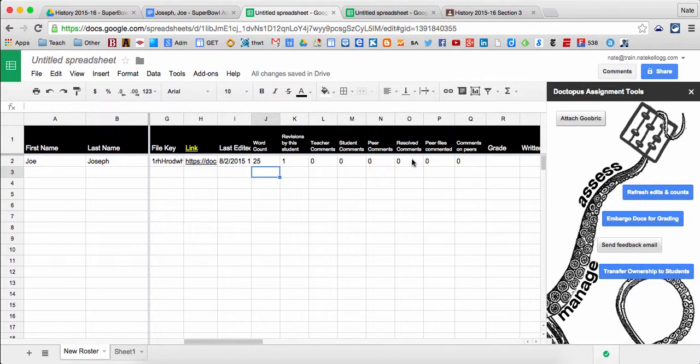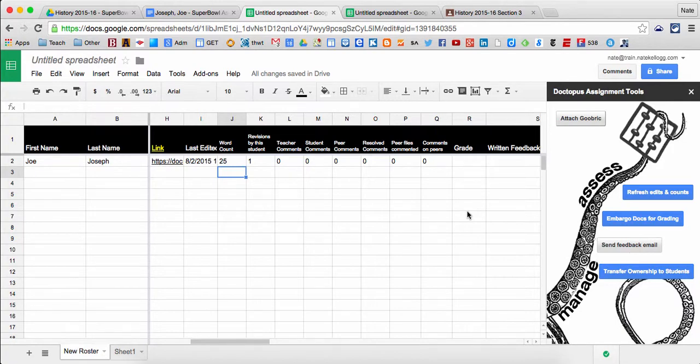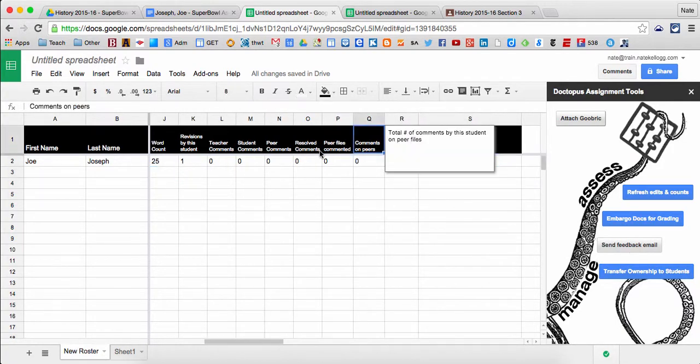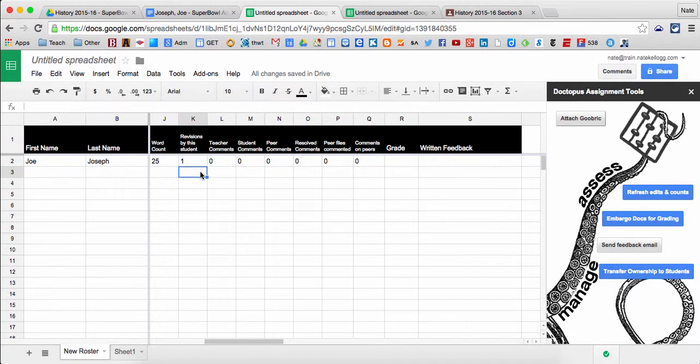How many peer comments that he's made, how many resolved comments that he has had. So if I've made a comment in his paper for something that he needs to change, how many of those has he gone through and actually resolved and said that he changed. Peer files commented, how many has he gone on to comment on, and sorry, how many files he's commented on in terms of other peer work, or how many comments on peers' work he has made. And finally, I can insert greater written feedback. So again, a lot of these are pretty cool to be able to keep track of data in terms of what your students are doing and get a quick check on how they're collaborating with each other.